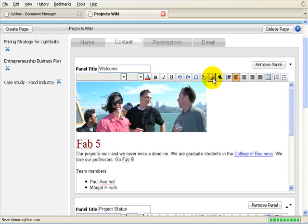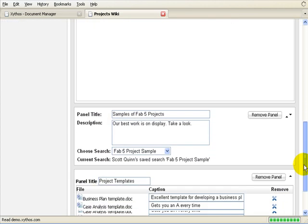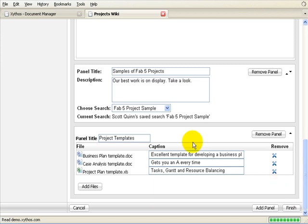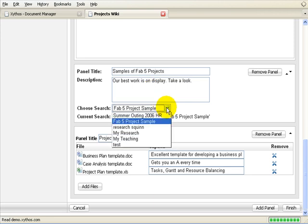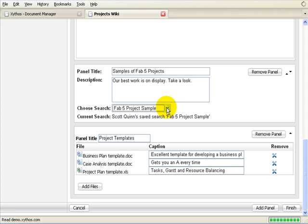The second panel is a Save Search Results panel. This panel enables you to display a list of files found in Xythos based on search criteria. The Save Search is defined in Document Manager. The third panel is an Upload Files panel. This panel enables you to upload files to the wiki from your desktop or network drives. You can provide a description of each file, which helps to build context and meaning around the file.